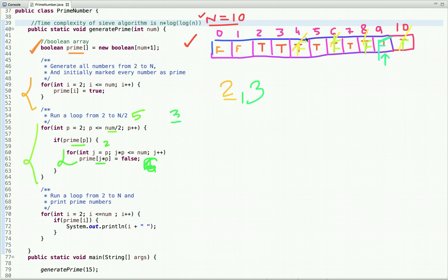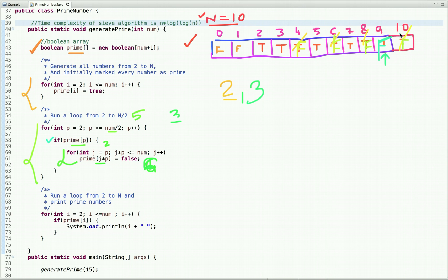The next number is 4, which is false — not a prime number, so this condition is false and we skip it. The next number is 5, which is prime. But j=5 and p=5: 5×5=25, which is not less than or equal to 10, so we don't need to visit multiples of 5. The only multiple of 5 in range is 10, which is already marked false. This condition ensures we don't revisit the same number again.